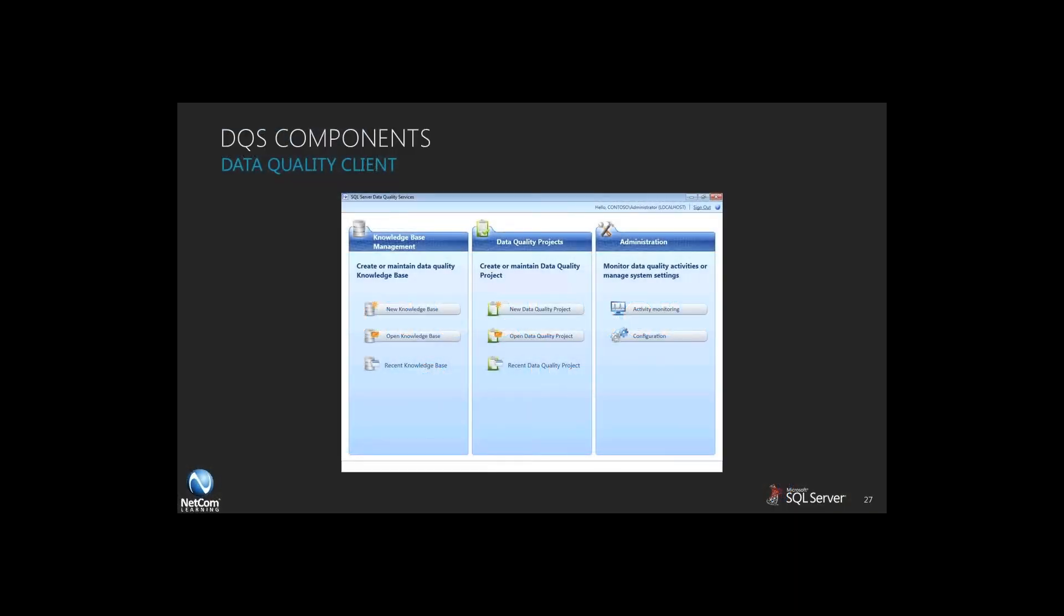Now, as you well know, Microsoft is fond of creating interfaces for working with all of their new tools and new toys. And so there is a data quality client that you can interact with within the SQL server world.